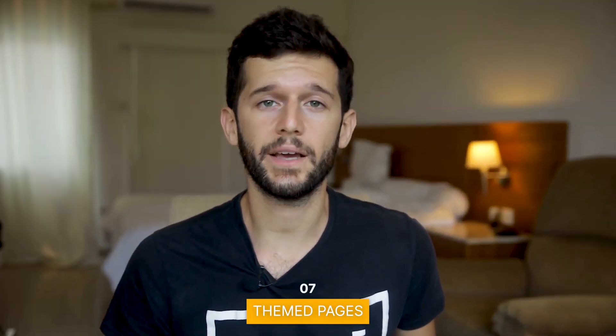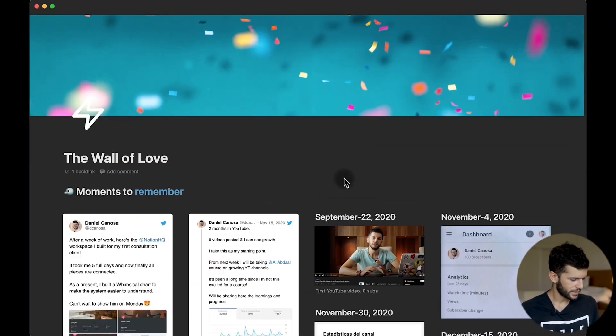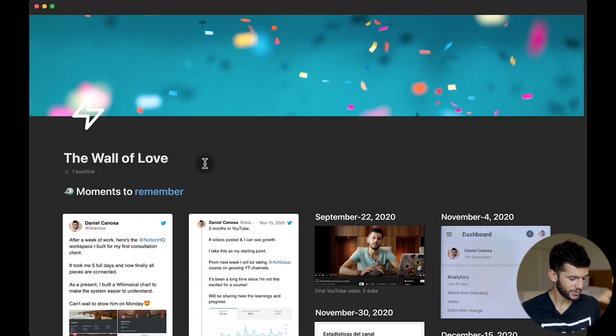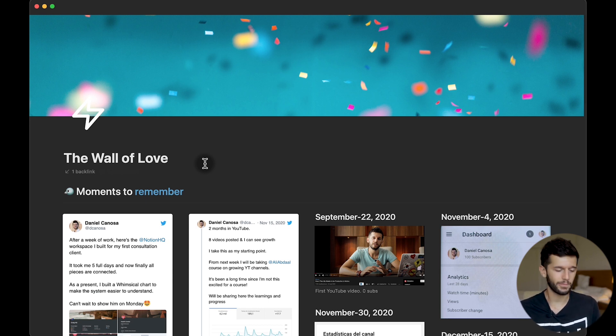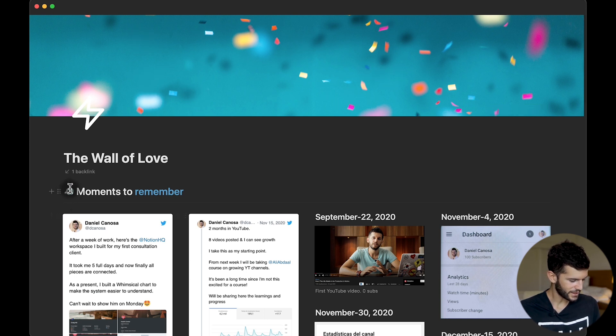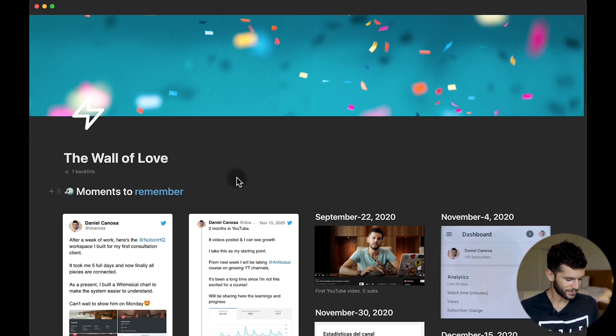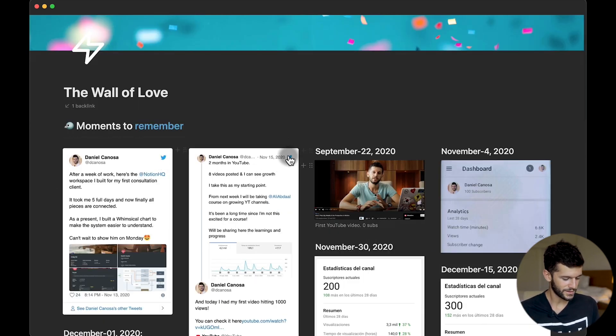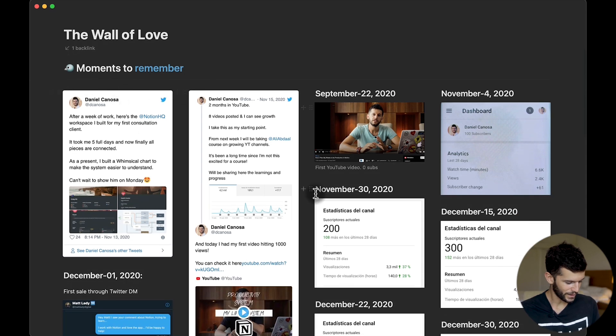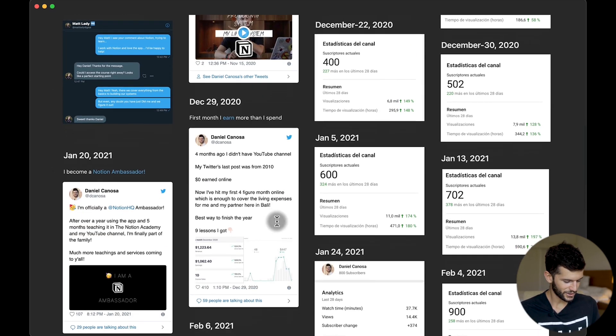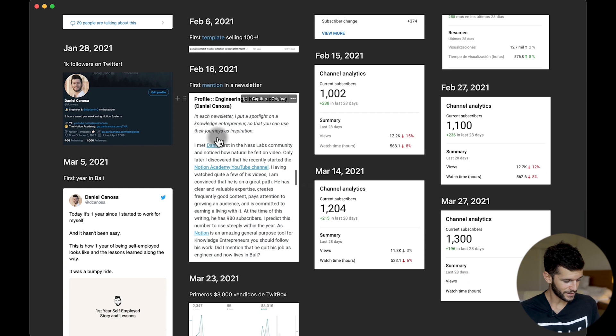The next one will be to create themed pages, and what do I mean by this? Here I have the wall of love, this page that I use to put all the important moments that I've had in my Notion business. You can see how the background is blue, how this emoji is blue, how this is blue. And why did I choose blue? Because here I'm embedding tweets and the tweets normally are also blue. Here is also blue, so almost everything in this page is blue.